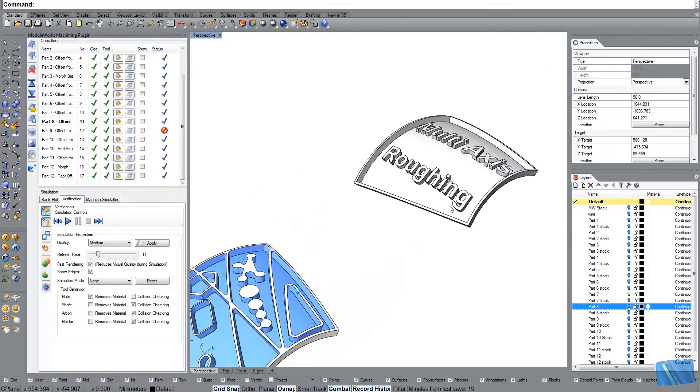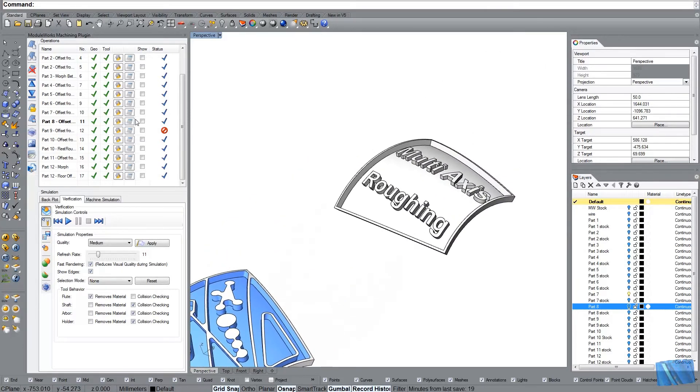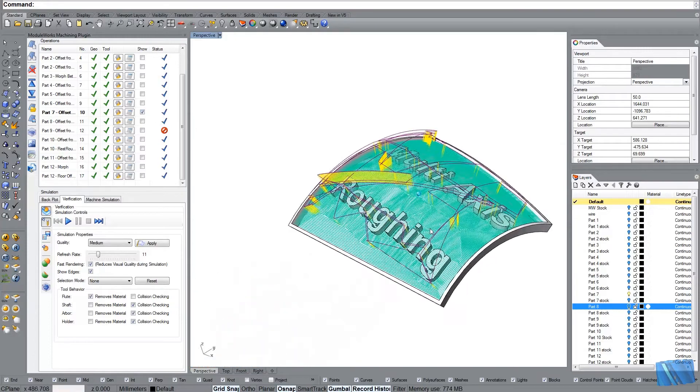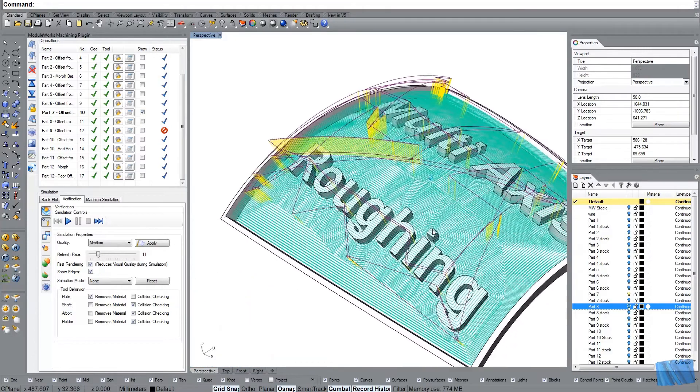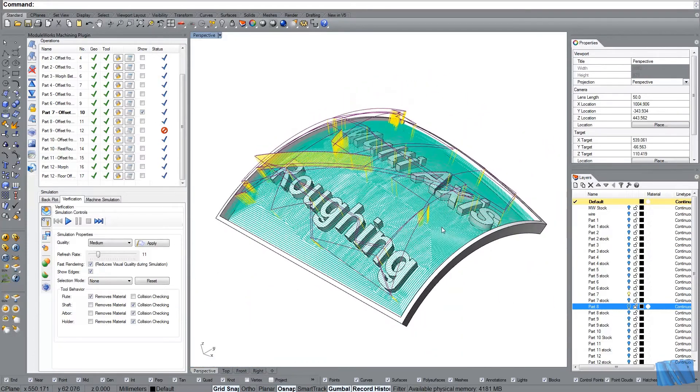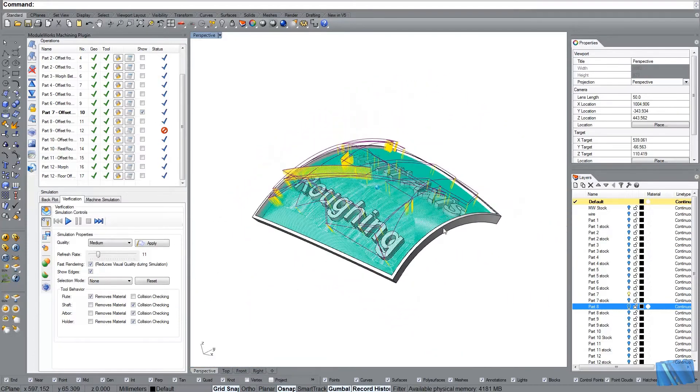Now let's have a look at this example. It's example number seven. Here I didn't use adaptive roughing. I just used the normal roughing.